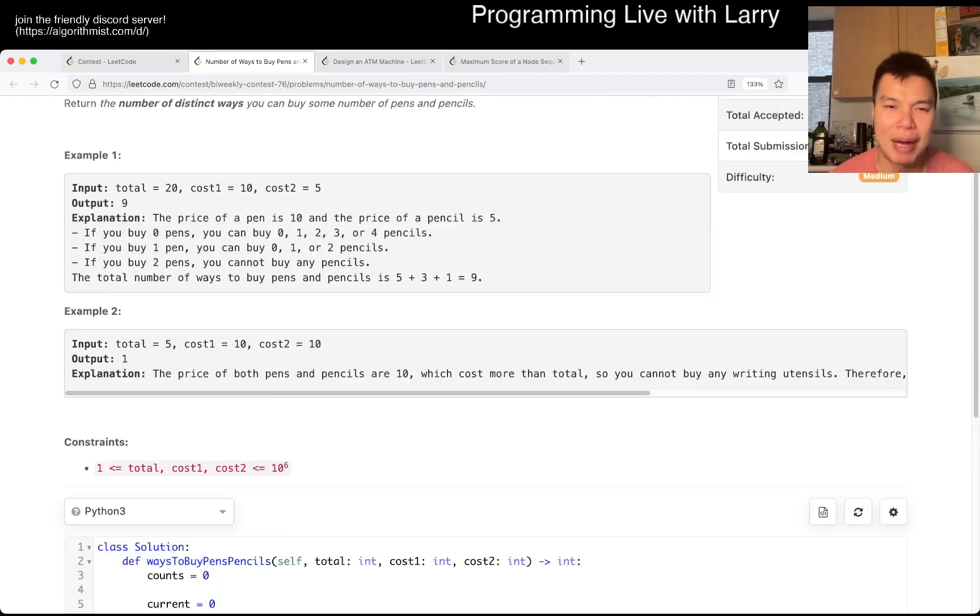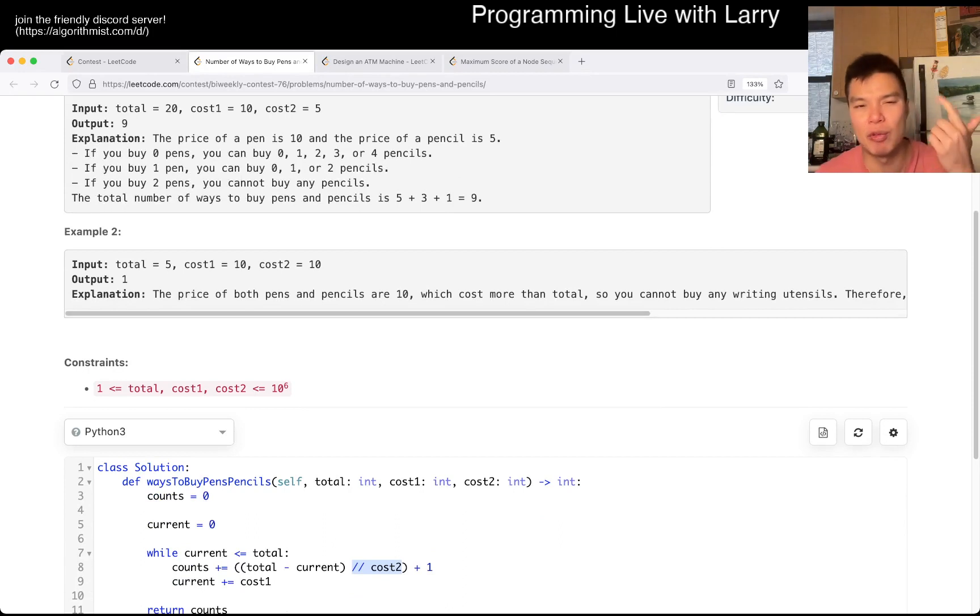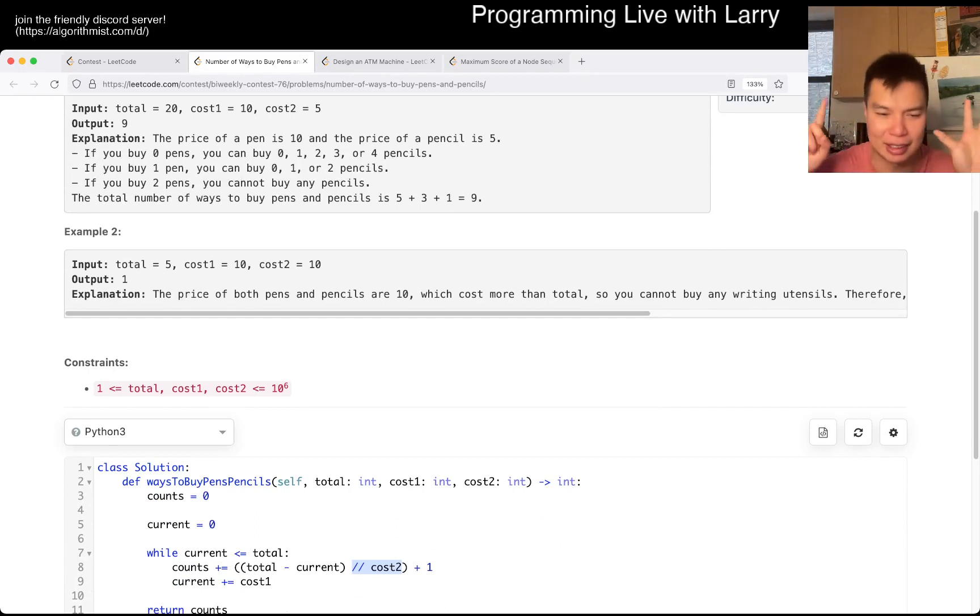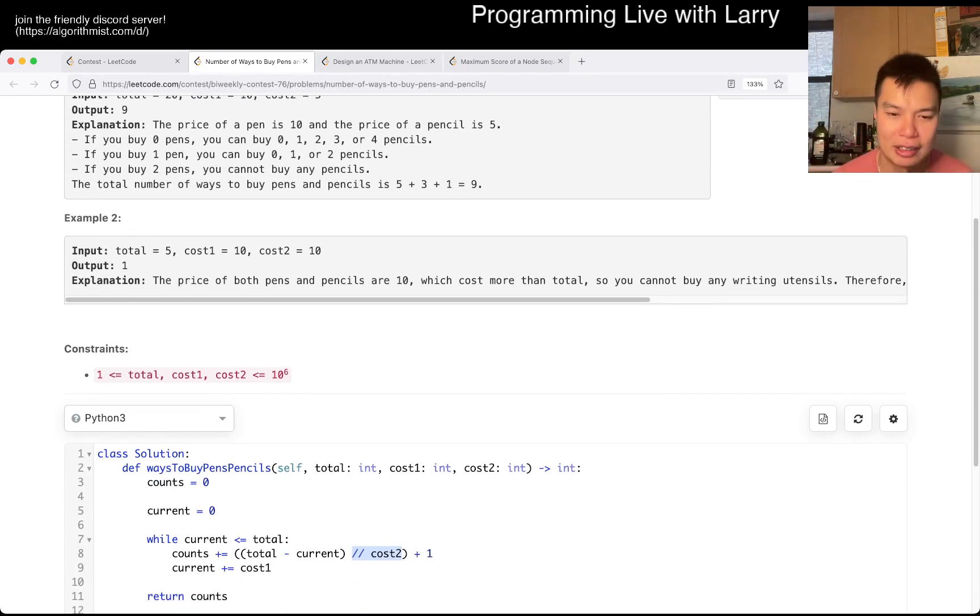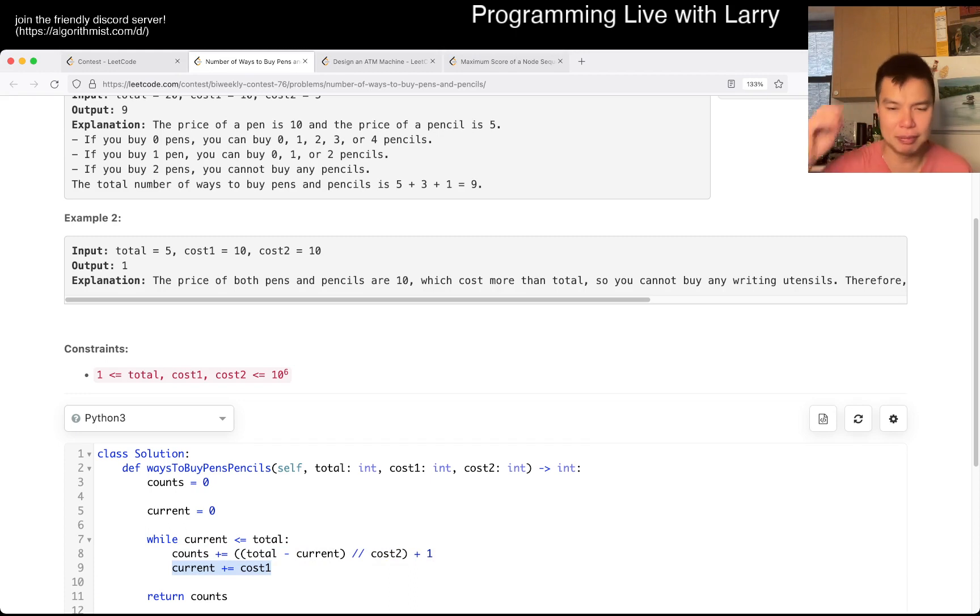Yeah, let's say you could buy 5 pens, so that means that you go 0, 1, 2, 3, 4, 5, and that's 6 numbers, so that's hence the plus 1, and then you just add to the current cost. I probably could have done this loop a little bit differently, but that's fine, right?